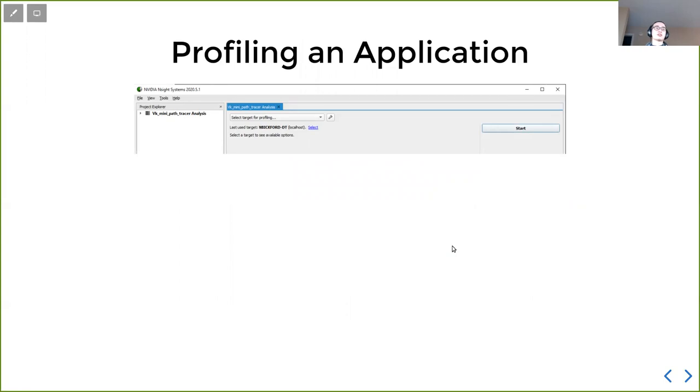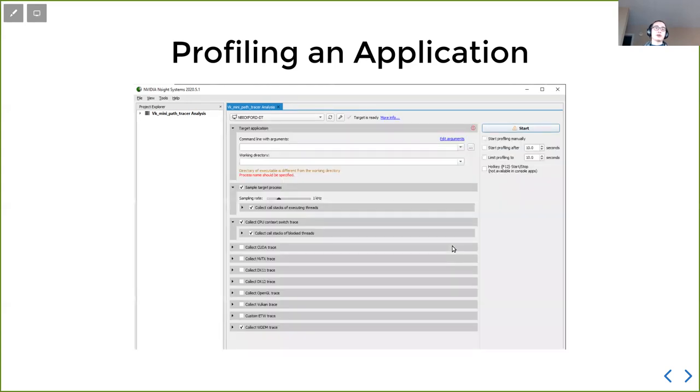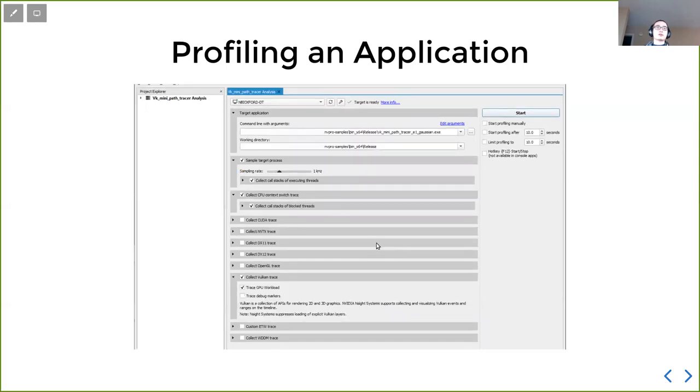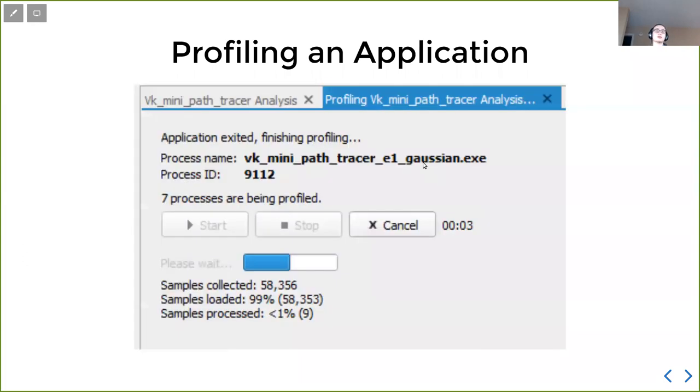After installing Nsight Systems, then we start it, it looks like this. And then we need to select GPU for profiling. Afterwards, we can have a bunch of settings to set. In particular, we need to set this collect Vulkan trace toggle. Also, we need to just give the command of what program we want to run. So we have this Vulkan toggle, we have where our actual program is, and then we can hit start. And then the profiler will do its things.